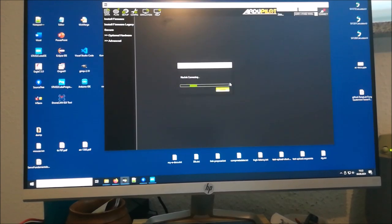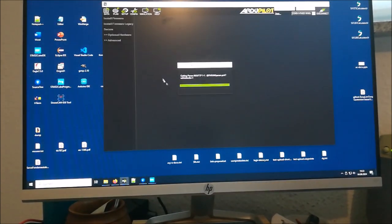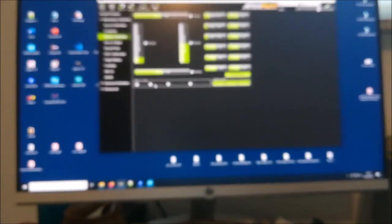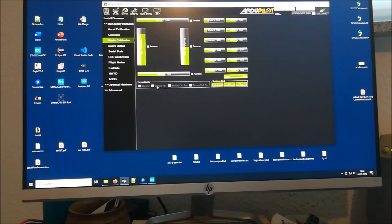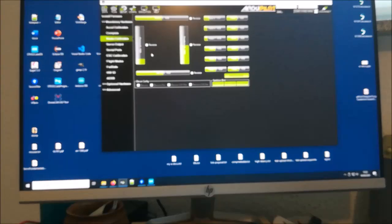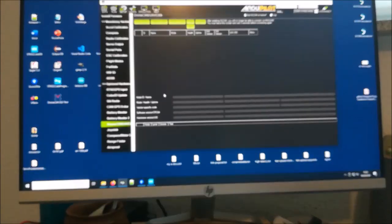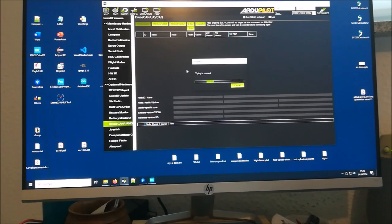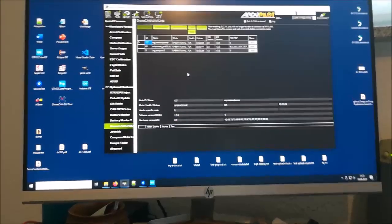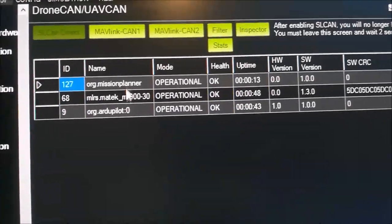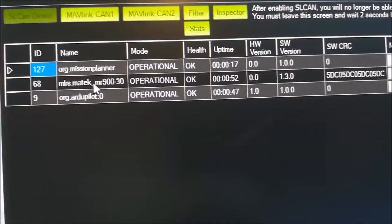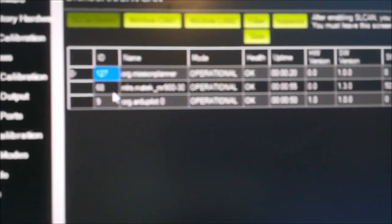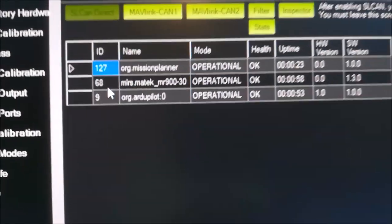We can connect it now. When I move the sticks, we indeed have the drone CAN RC protocol. To convince you further, we can go into the optional settings, into the drone CAN area, and press this. This will look for all the devices and show you what it has found. We have the flight controller and we have now the MLS receiver as an additional drone CAN node on port 68.